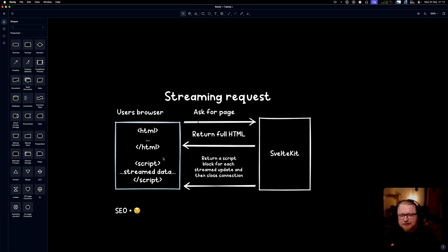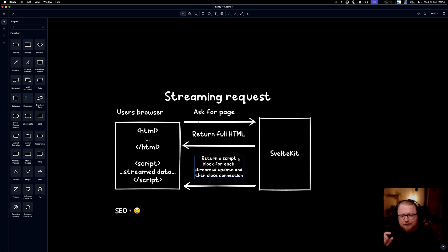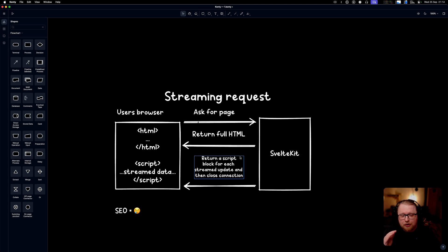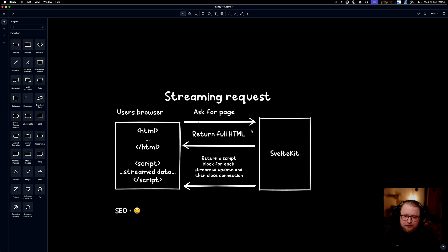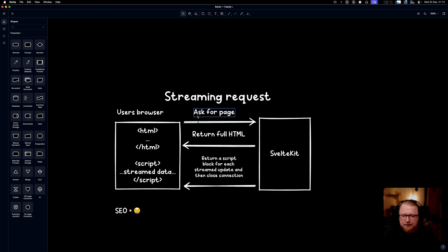Instead it leaves the connection open and then it returns an inline script block for every streamed update, basically one per await that you have in your code. And only once that is done does it actually close the connection.